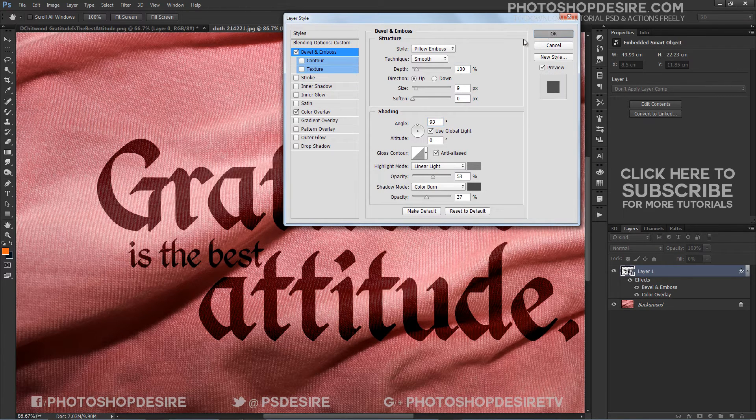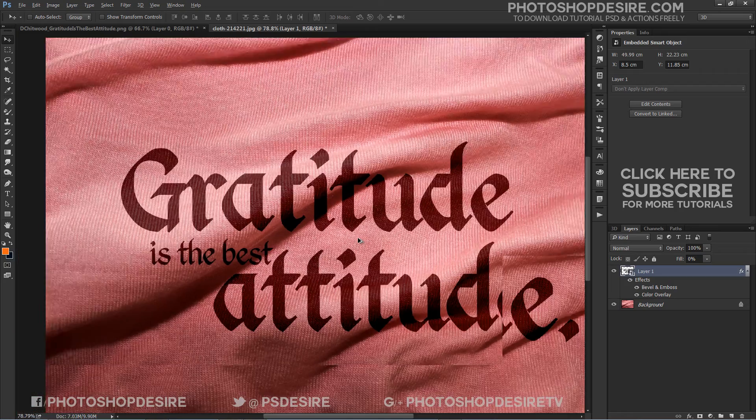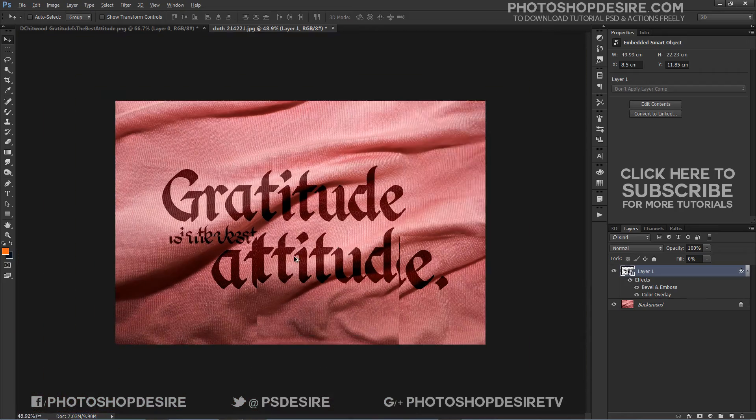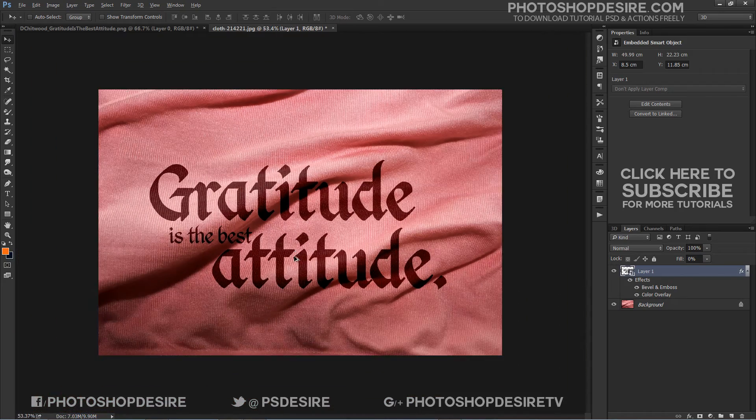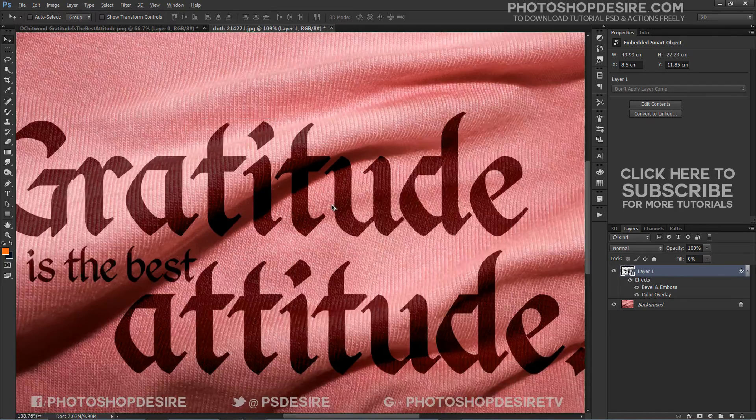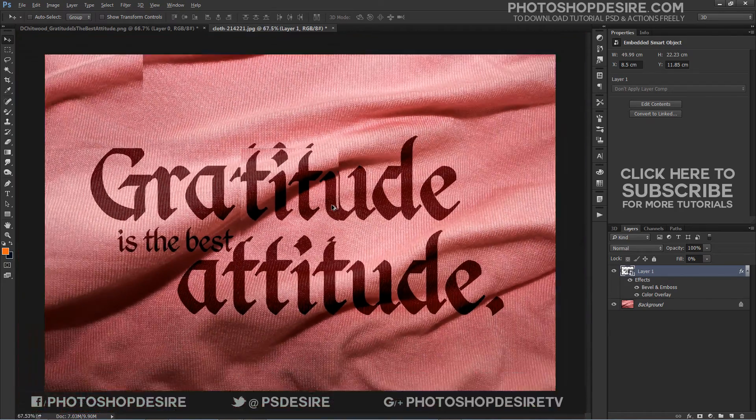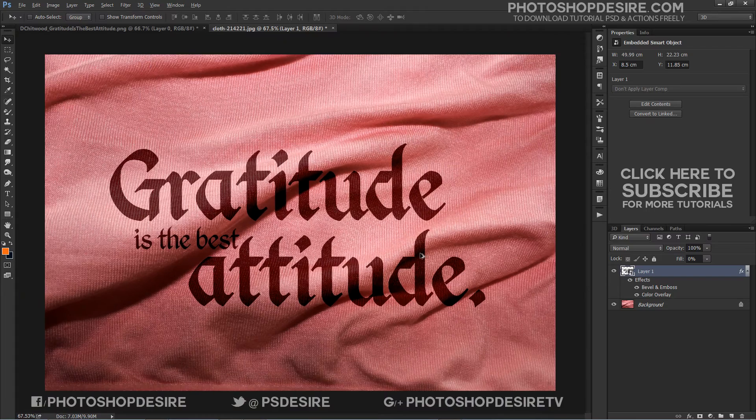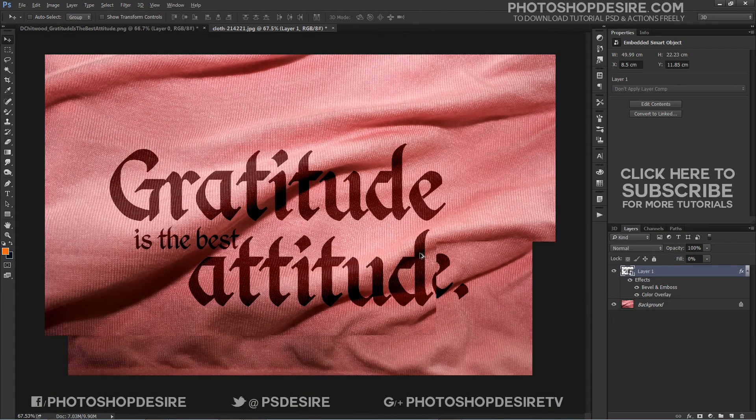This will style the text layer. You can see that although the fabric folds are showing through the text, it still looks a bit flat and unrealistic. That's what we will work on next.